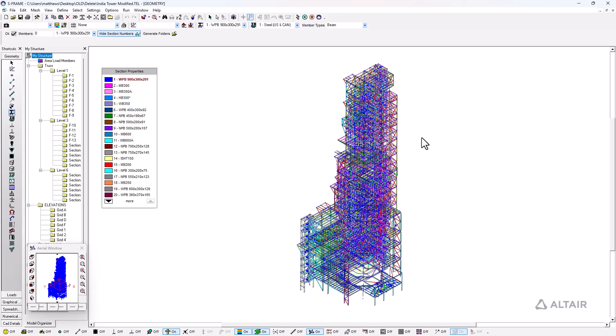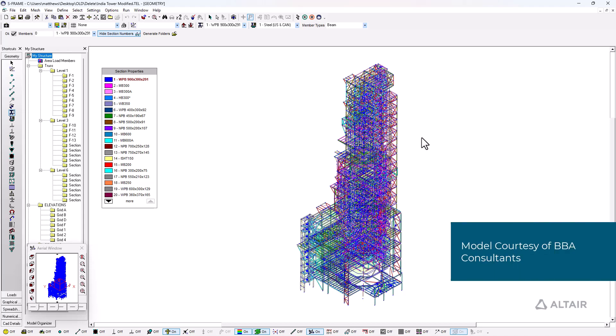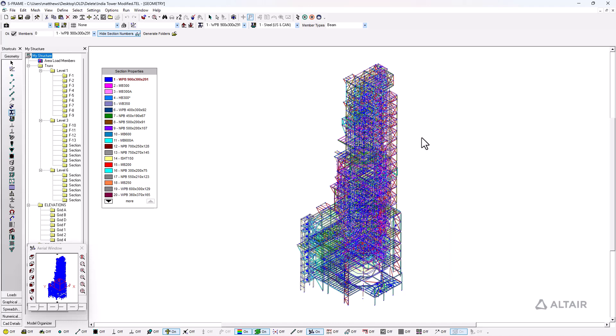In this video we're going to look at how we can use S-frame and S-steel to design according to Indian Steel Design Standards, the IS-800. This particular model was generously provided to us by one of our clients and has been modified for this example with Indian steel sections. We've applied loads, run the analysis, and can now launch S-steel.